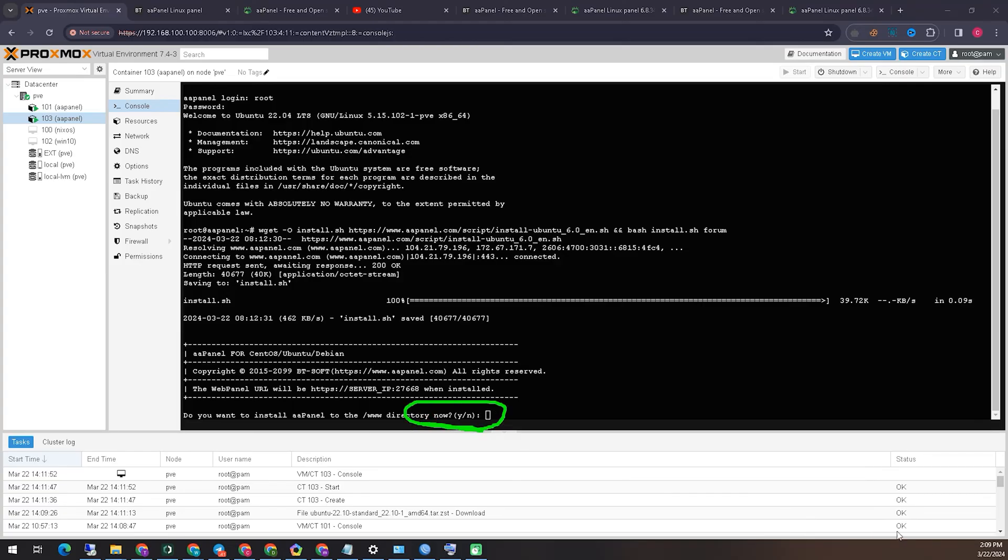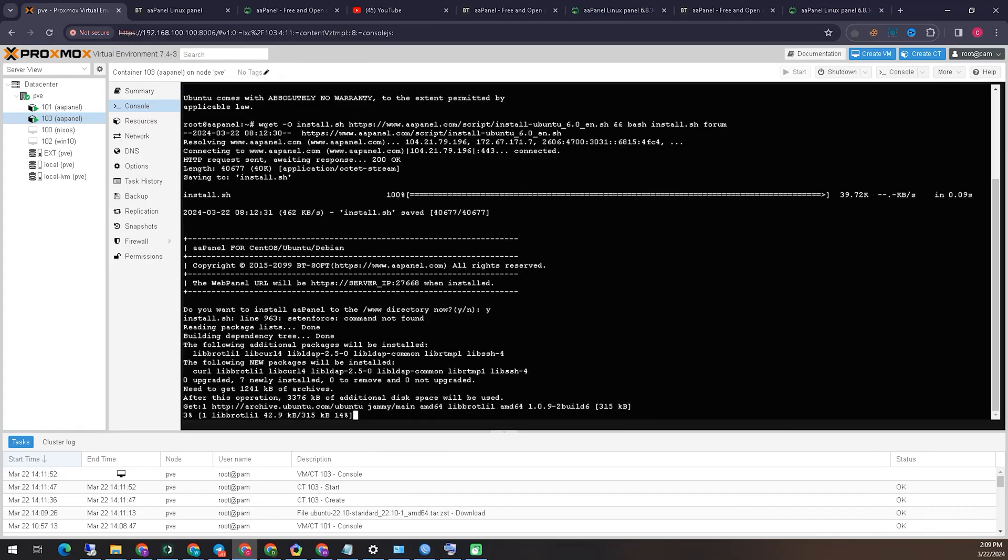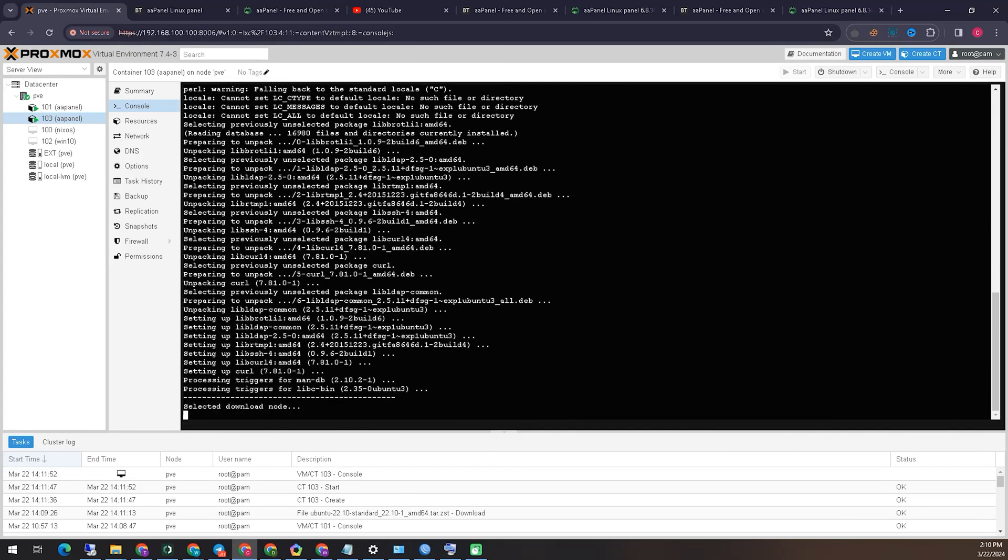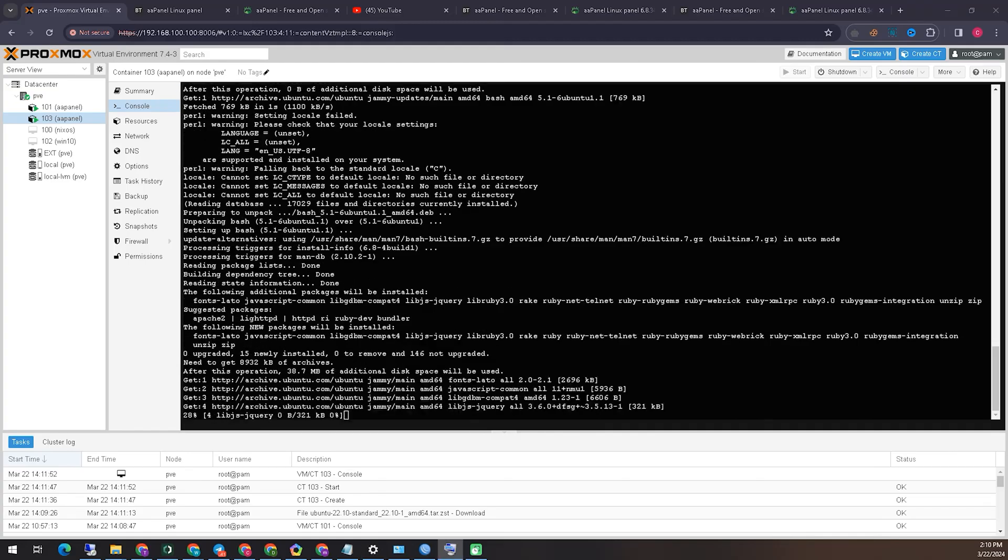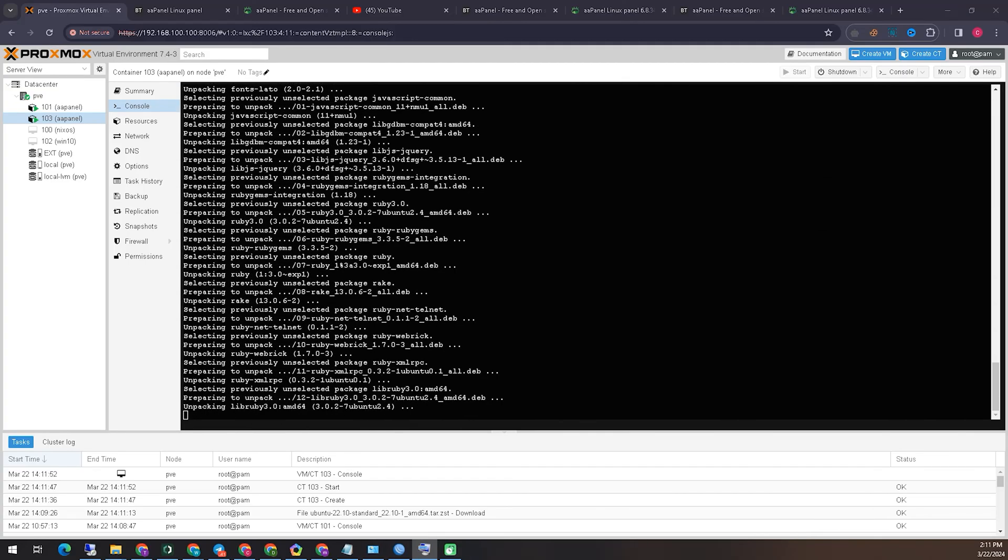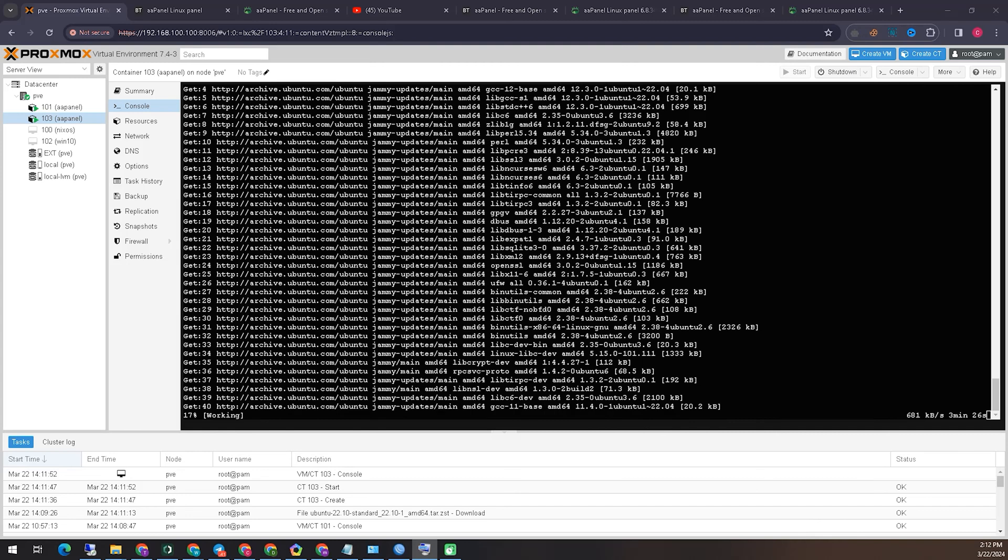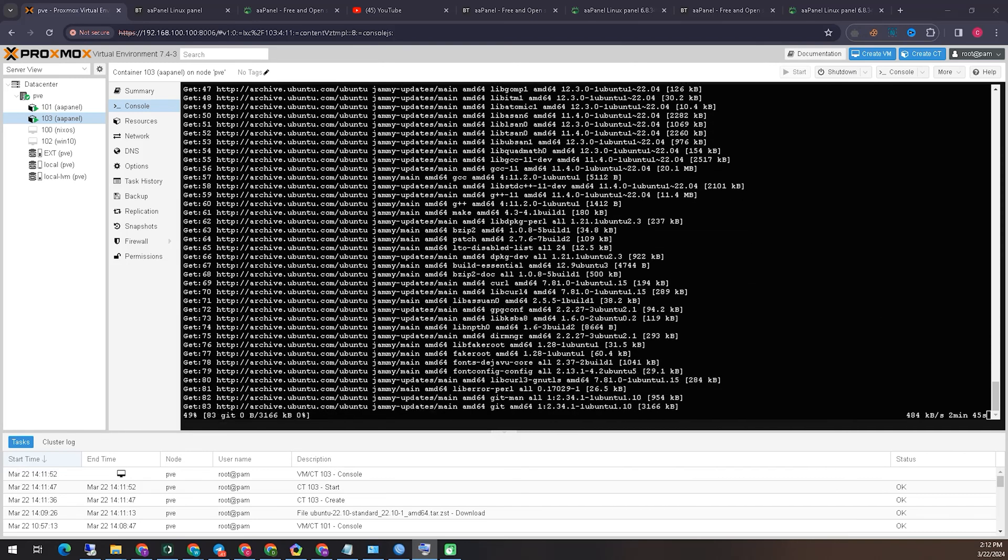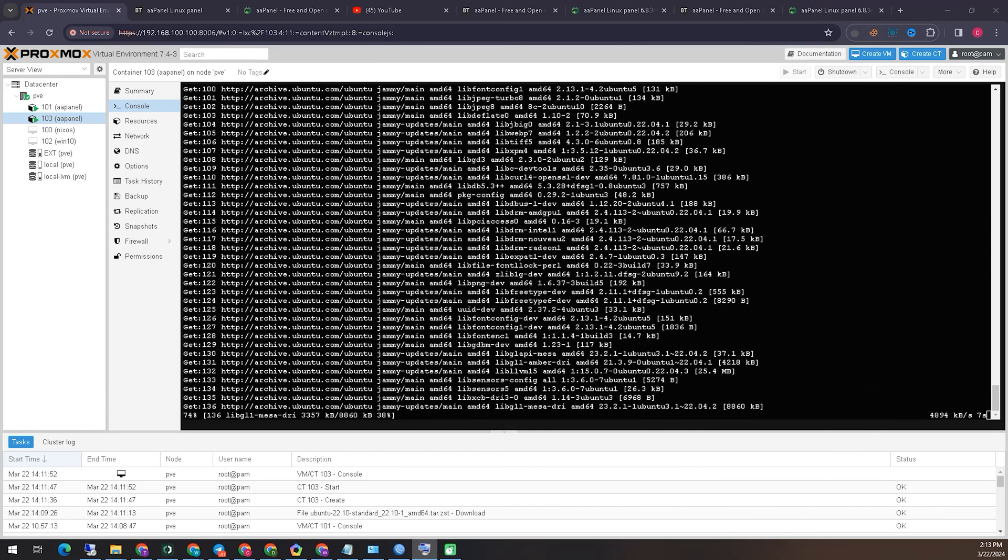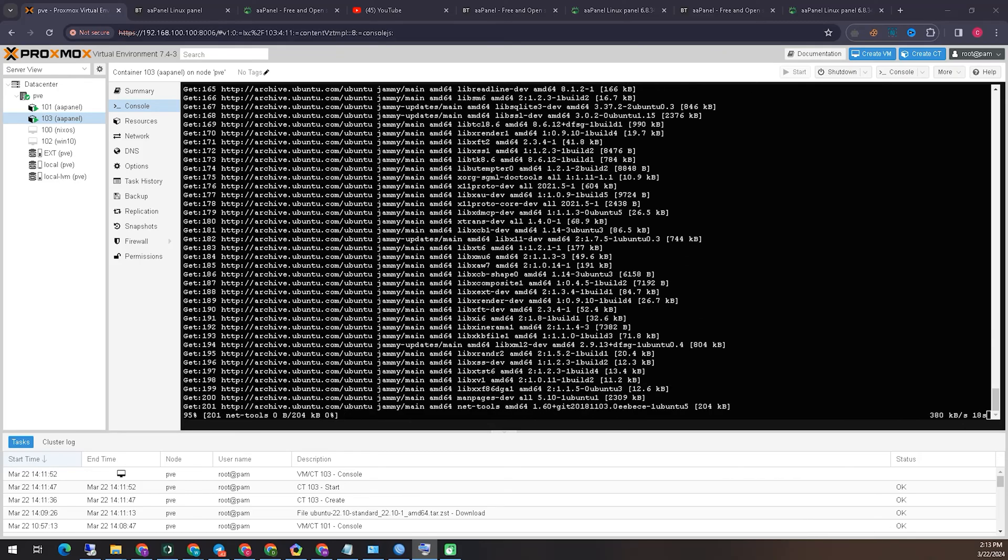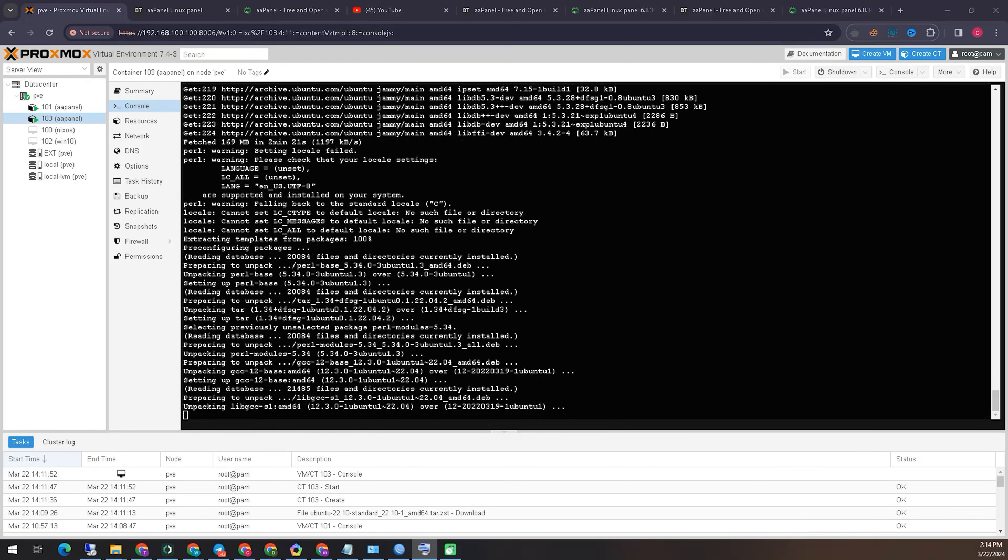After running the script, I will be asked if I want to install the panel. Then I have to press Y to say yes, I want to do it. Since I am installing it on local system, it will take some time to install. Because it will take some time depending on my internet speed and the configuration of the virtual machine I created and everything. So I am fast forwarding this time so the video does not cause irritation.